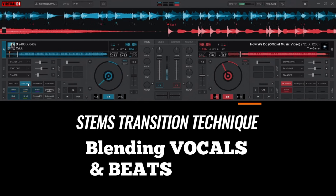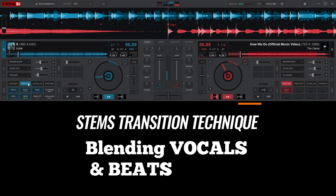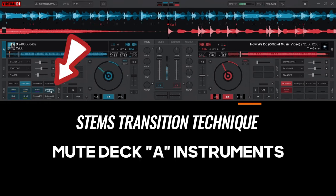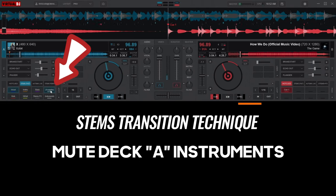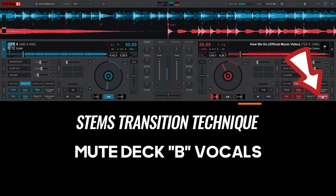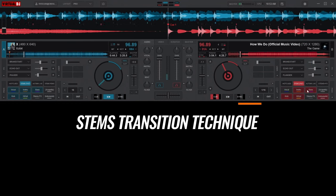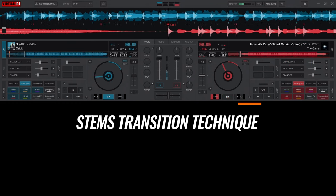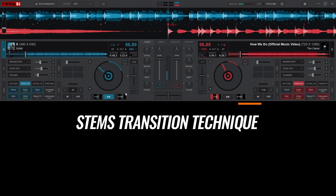Here's what I mean: the typical stems transition technique involves blending vocals and beats seamlessly before transitioning to the second song. One way you can achieve that is by muting the instruments from deck A, leaving you with the vocals, and muting the vocals from deck B, leaving you with the instruments. This will allow you to blend the two songs together before making a full transition.